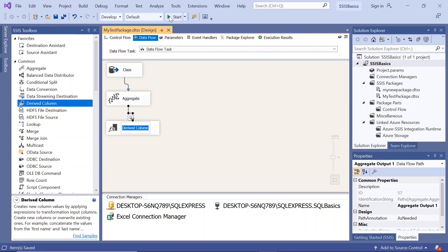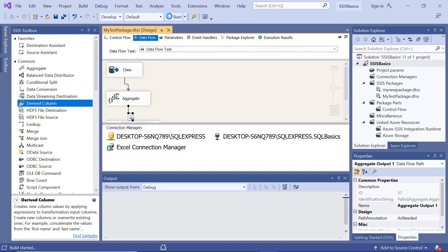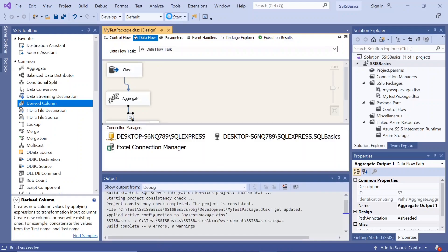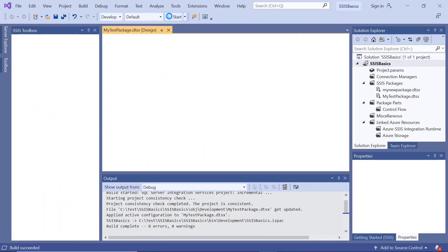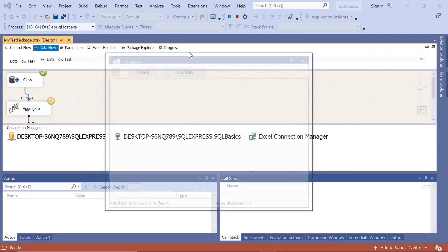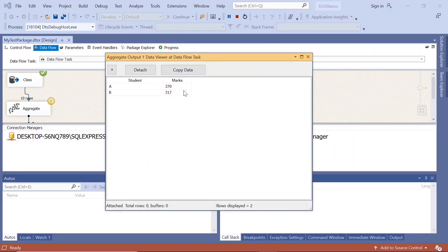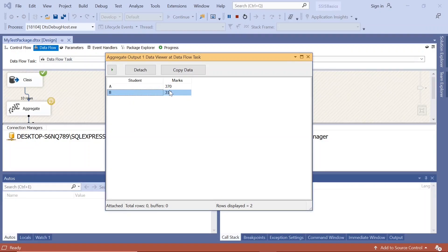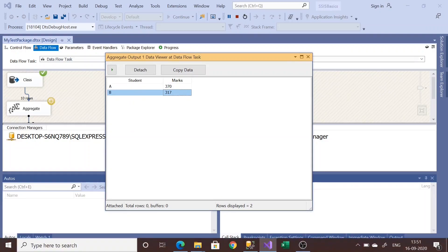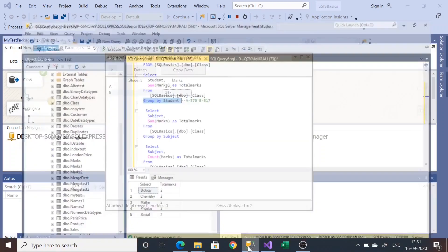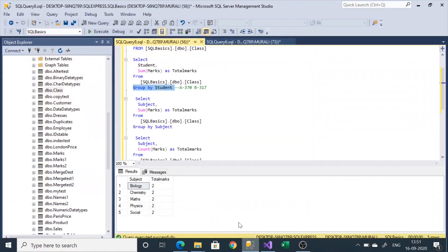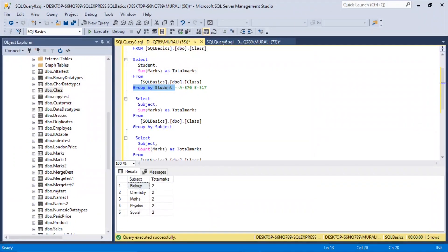If I execute this, student A has got 370, student B has got 370. So if we go here and check, student A has got 370, student B has got 317.